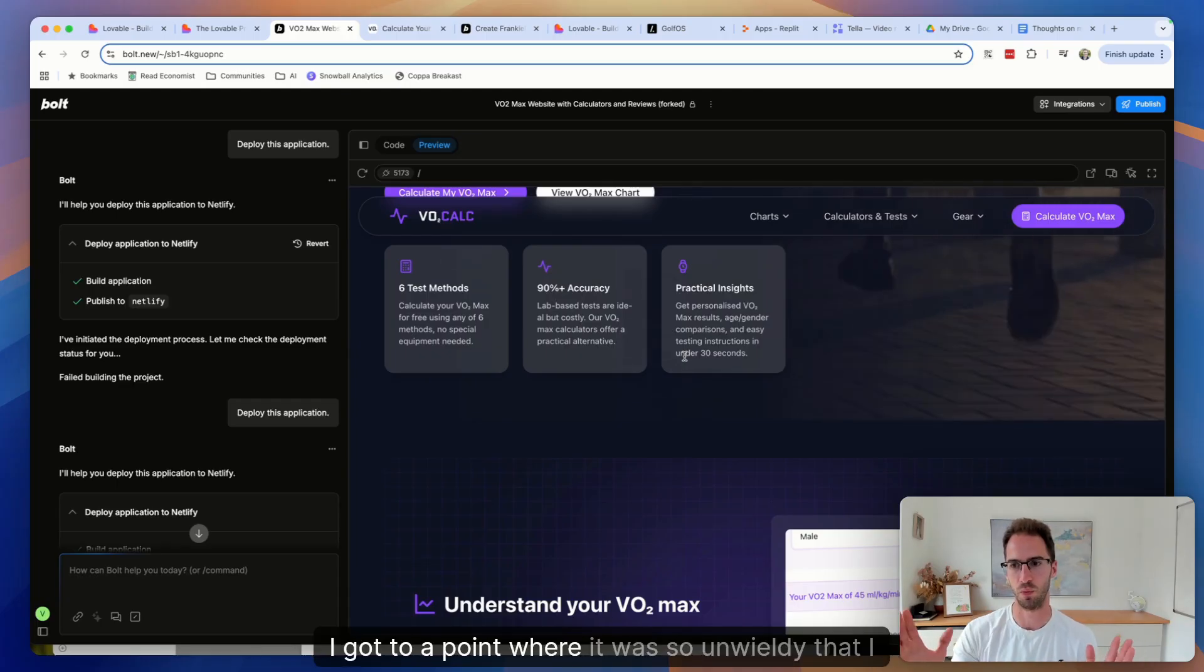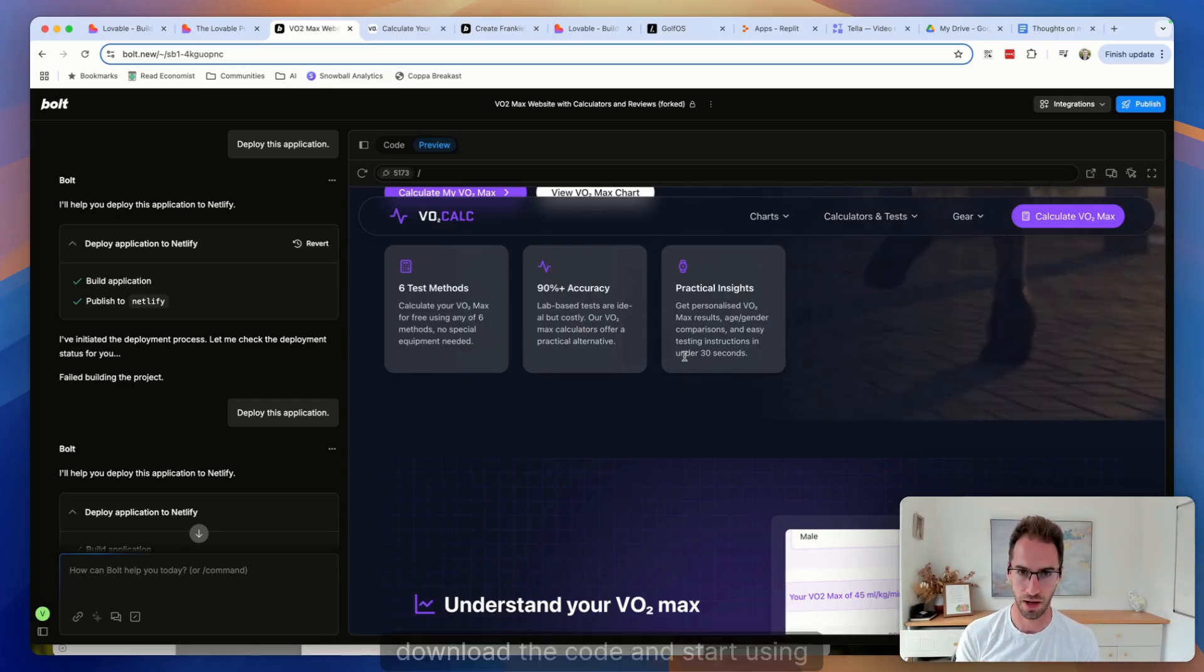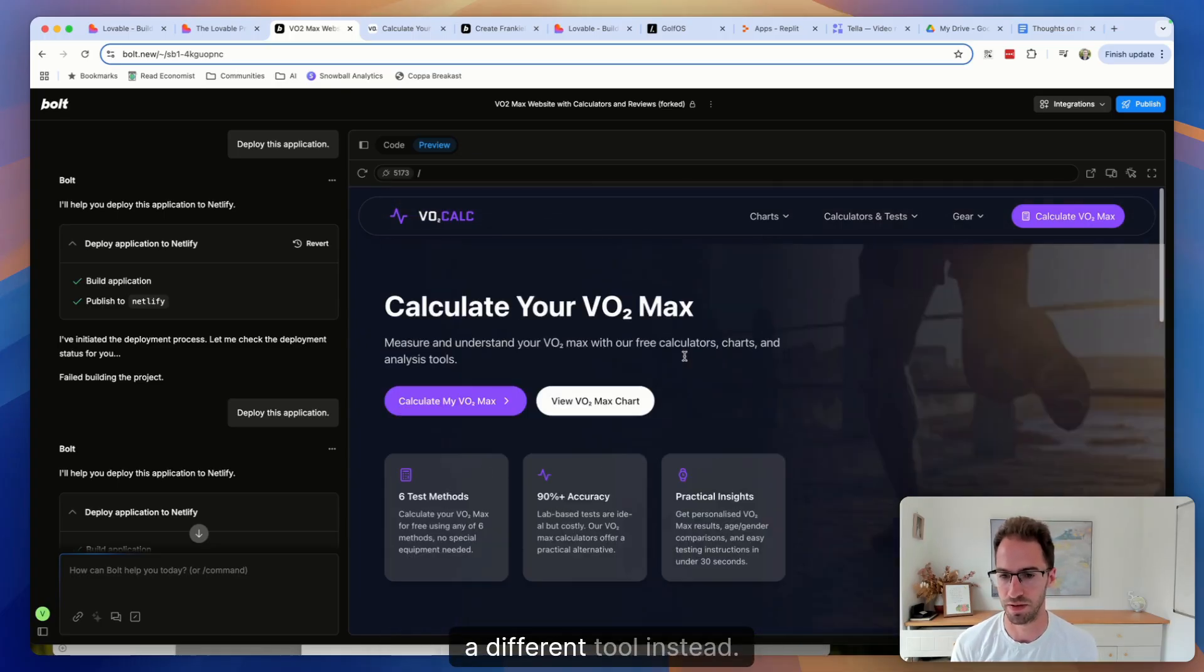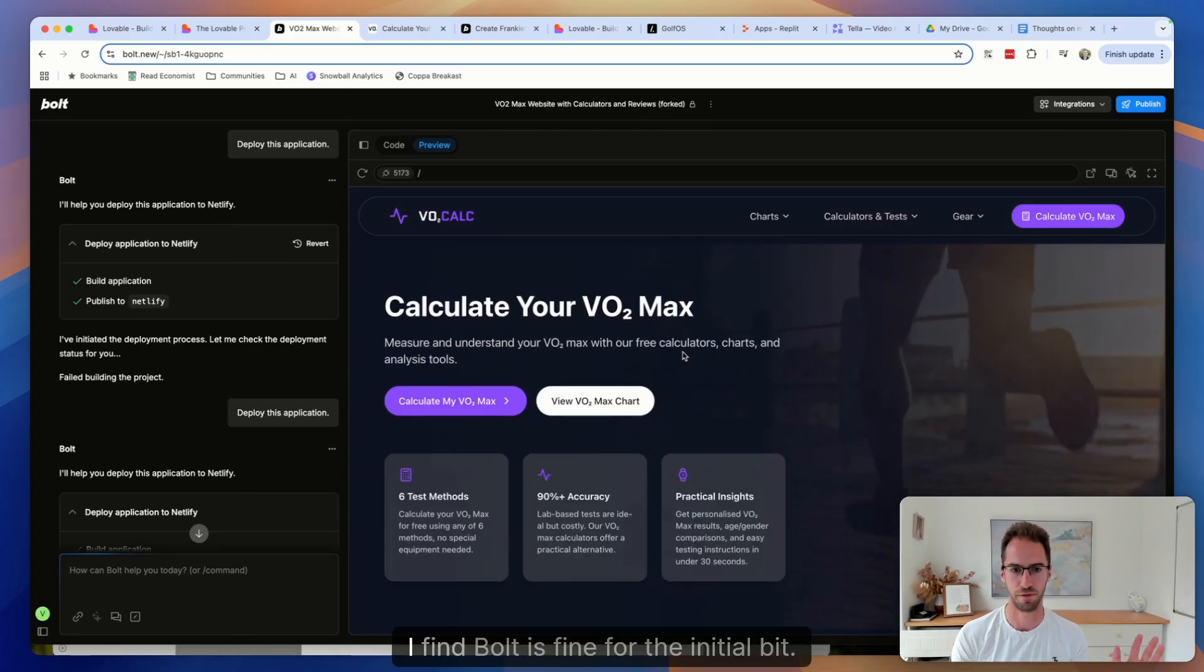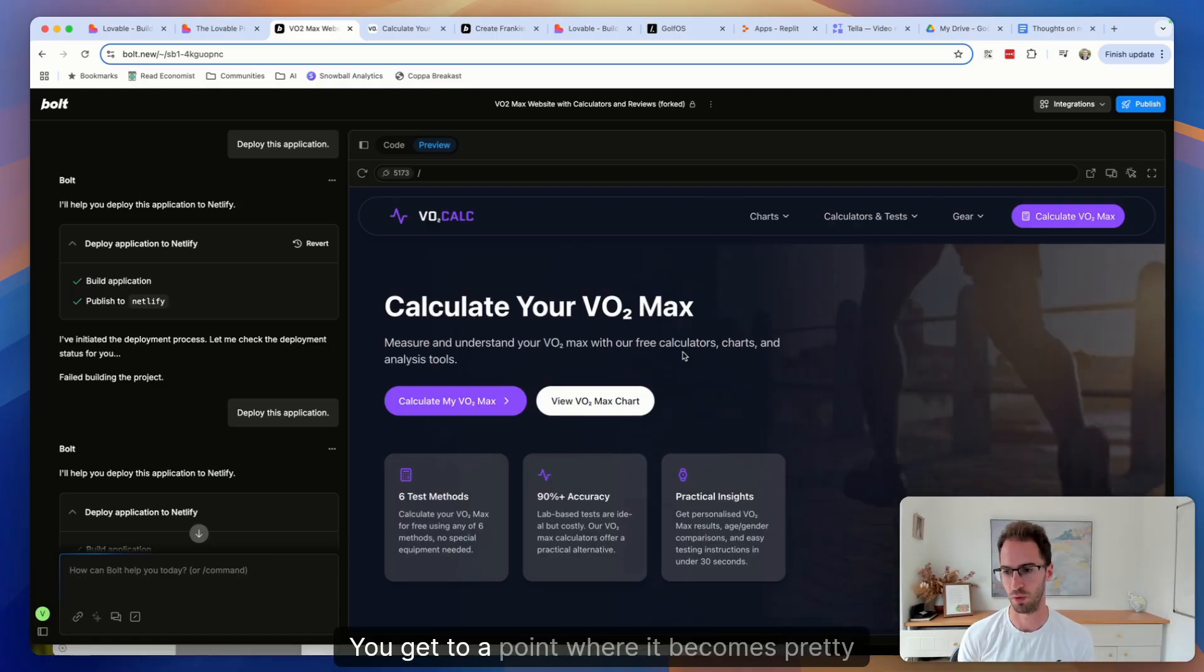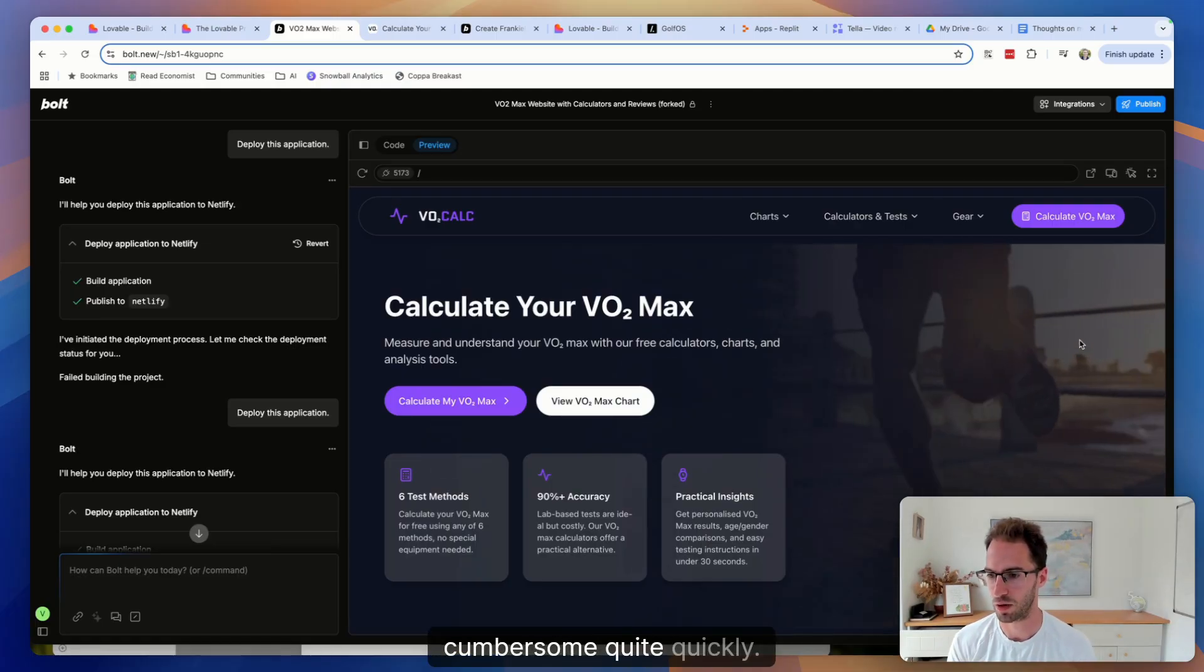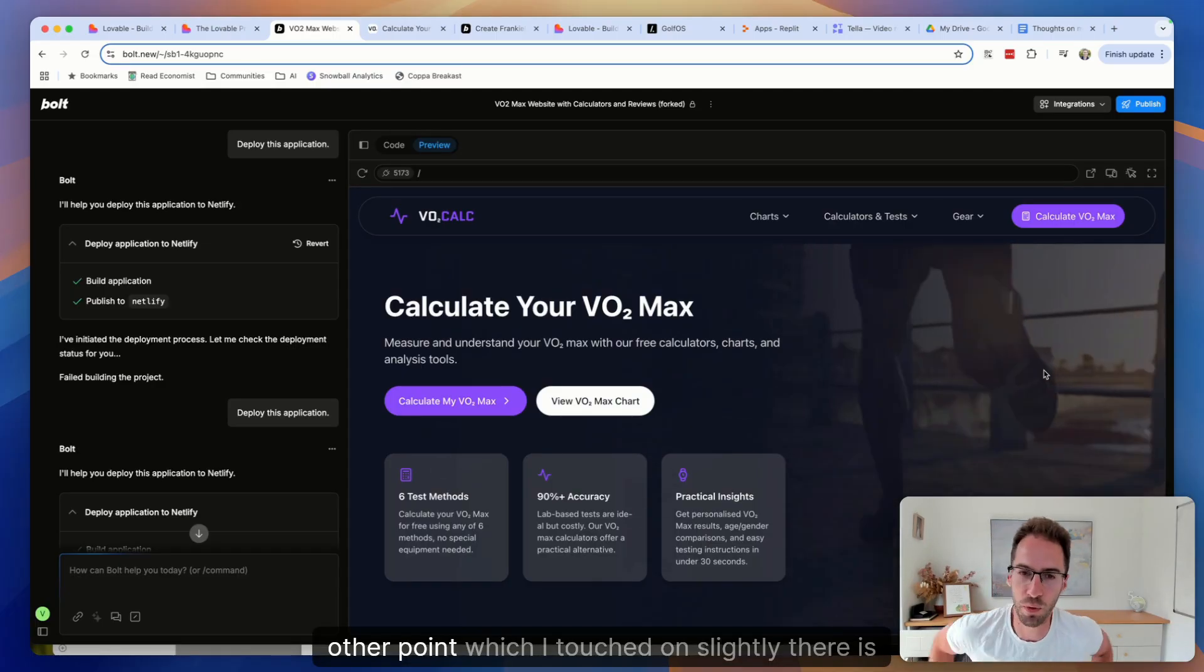That's a real issue in Bolt and something that I kind of, I got to a point where it was so unwieldy that I had to download the code and start using a different tool instead. So that for me is the biggest kind of deal breaker. I find Bolt is fine for the initial bit, but you get to a point where it becomes pretty cumbersome quite quickly.